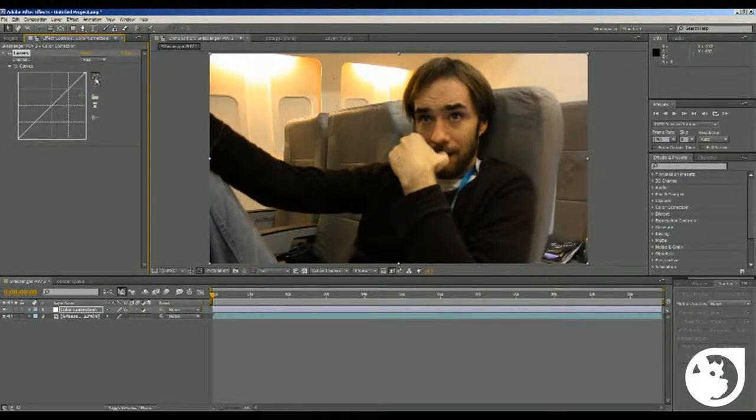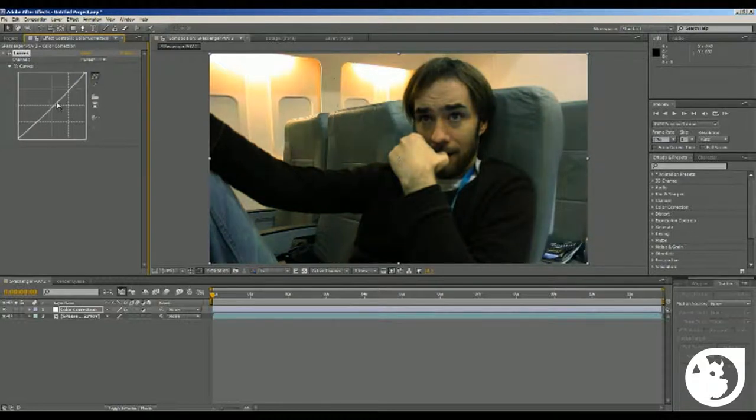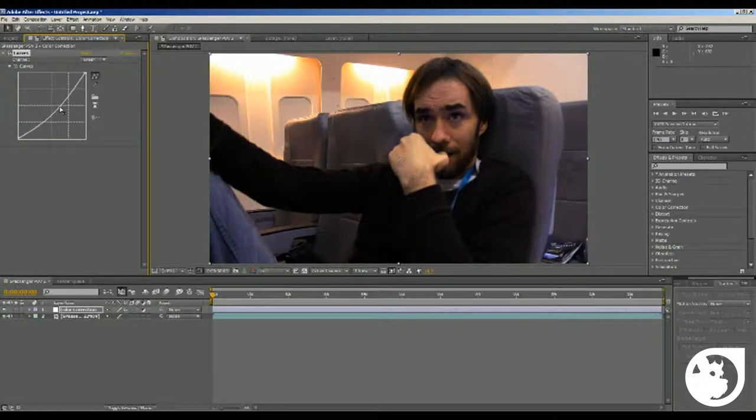And we want to go to the red channel, bring that down as well, see this little bit blue here, a little bit green, bring the green down as well, and that's a little bit too bluey.